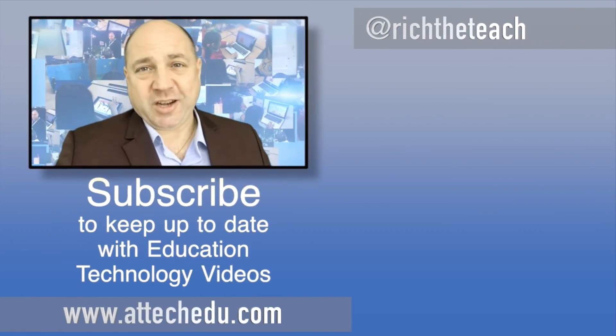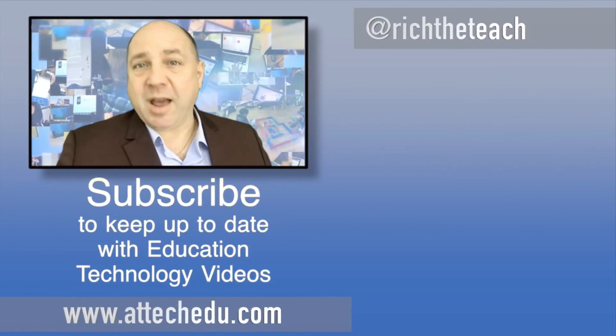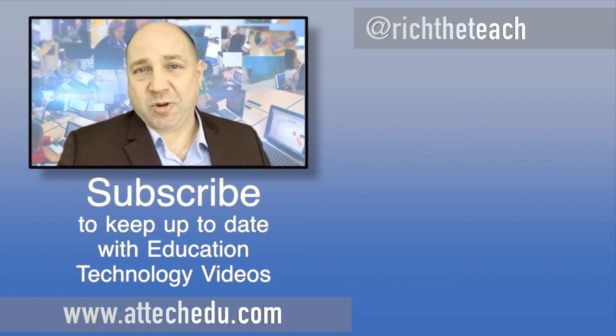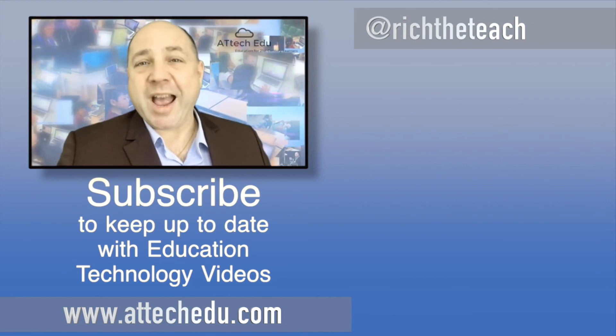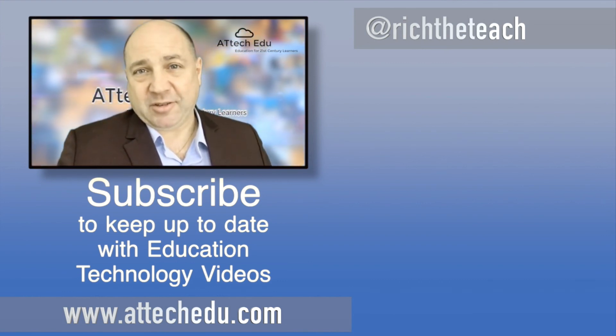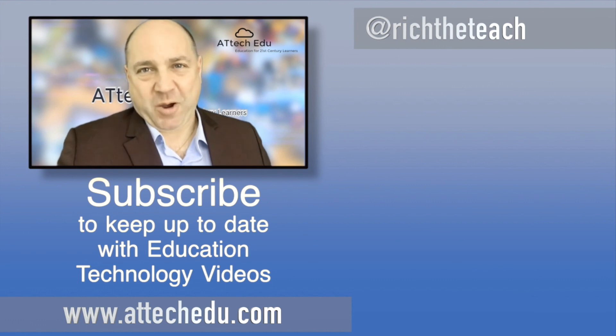Thanks for watching. Please click the like button and please subscribe to this channel for more educational technology videos. Until next time, goodbye.